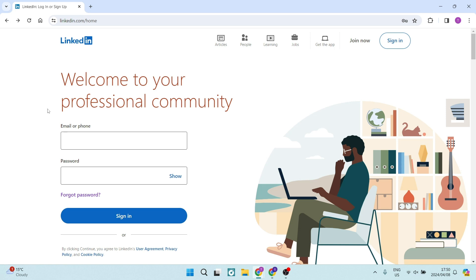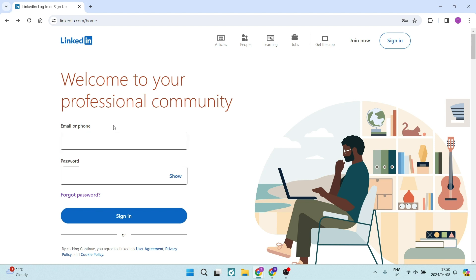Ladies and gentlemen, I'm going to show you how you can recover your LinkedIn account without an email or phone number. So let's jump in. The first thing you're going to do is go to linkedin.com. This is where you would essentially enter your email or phone number.